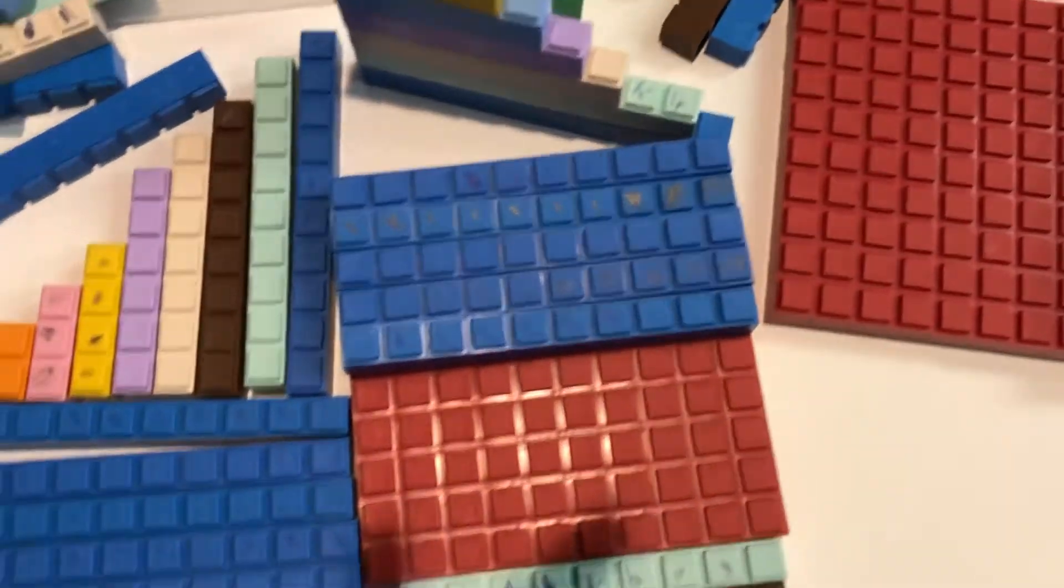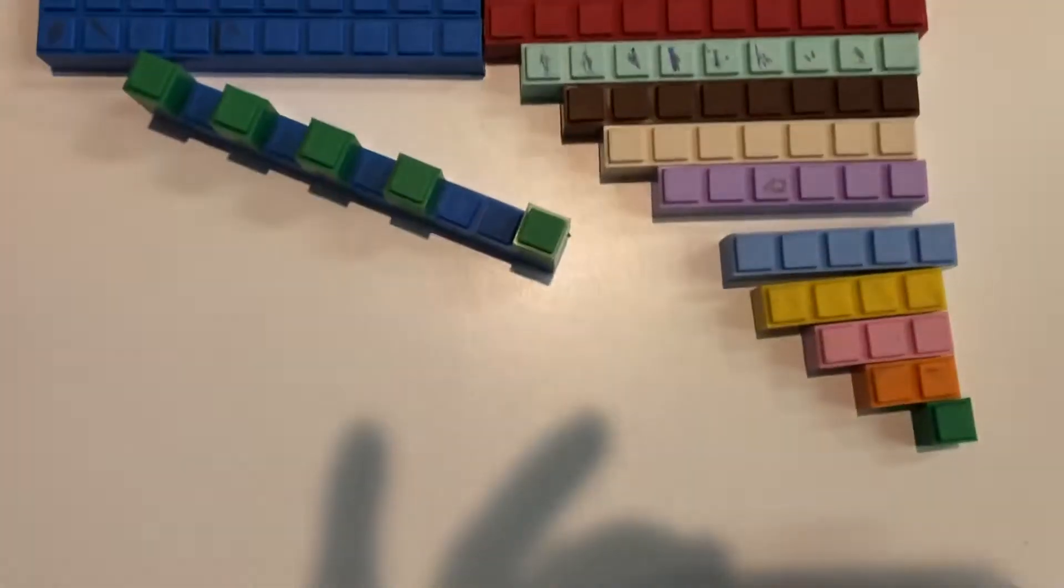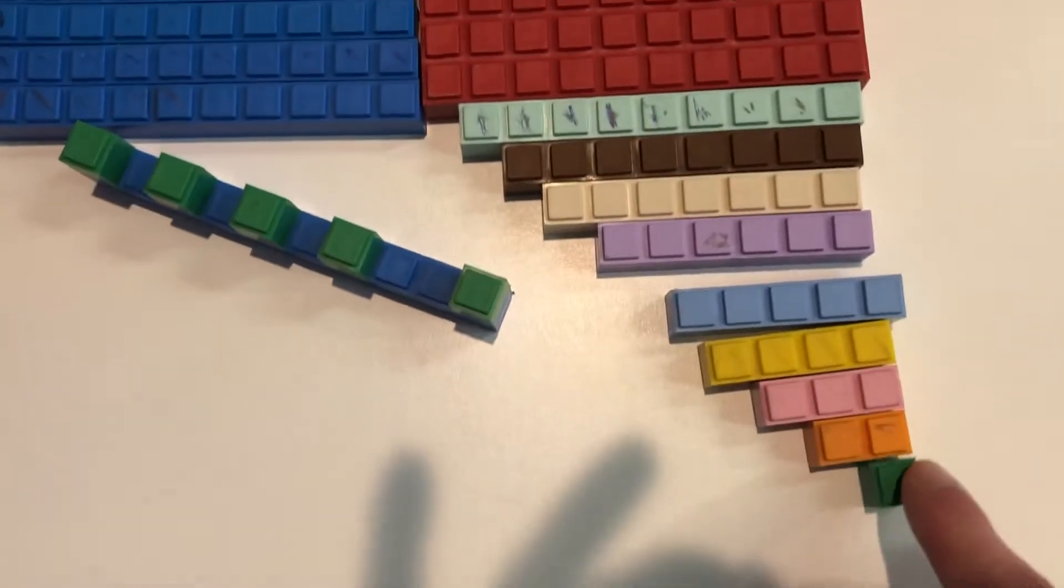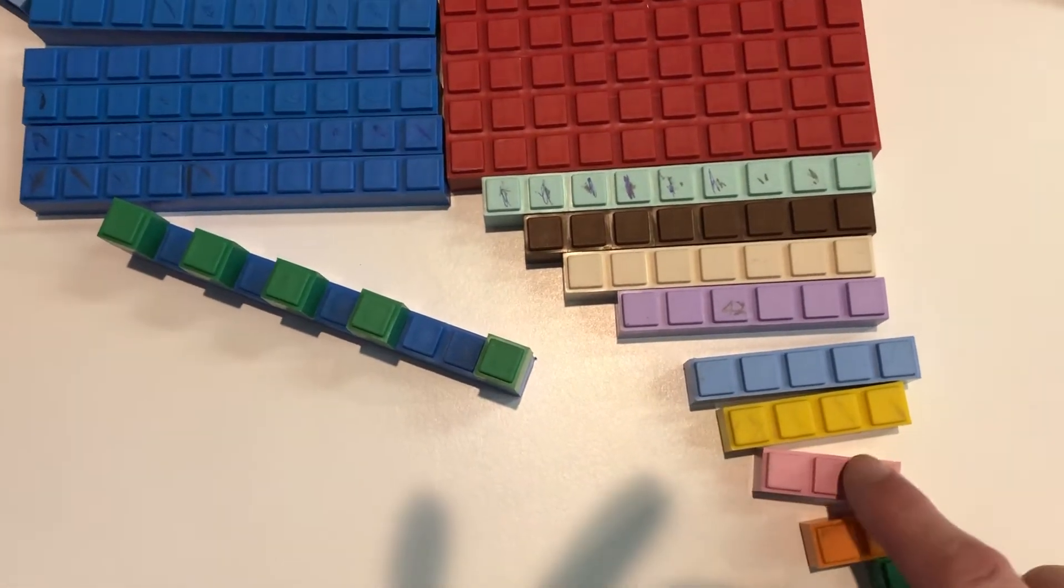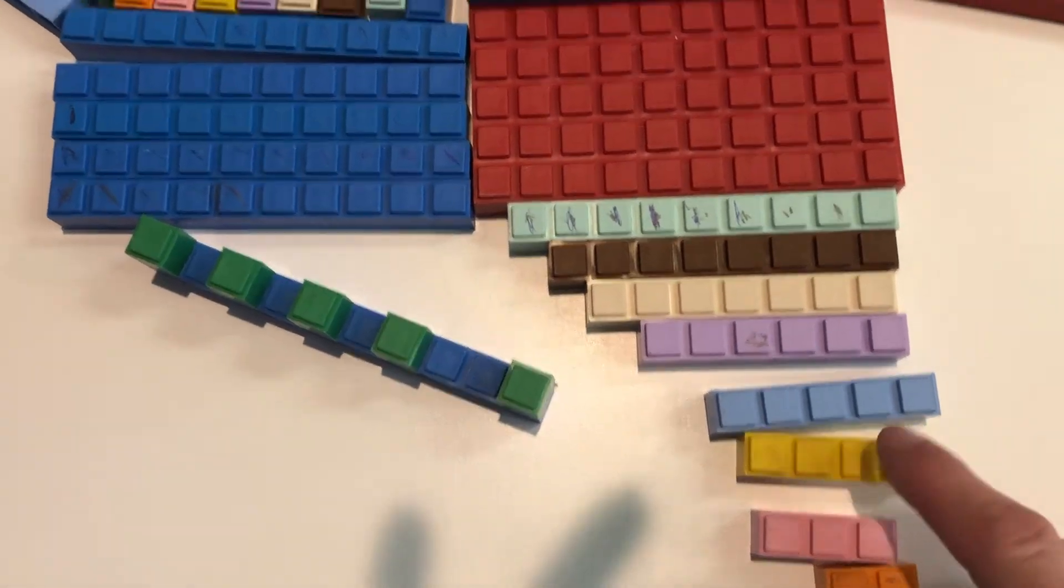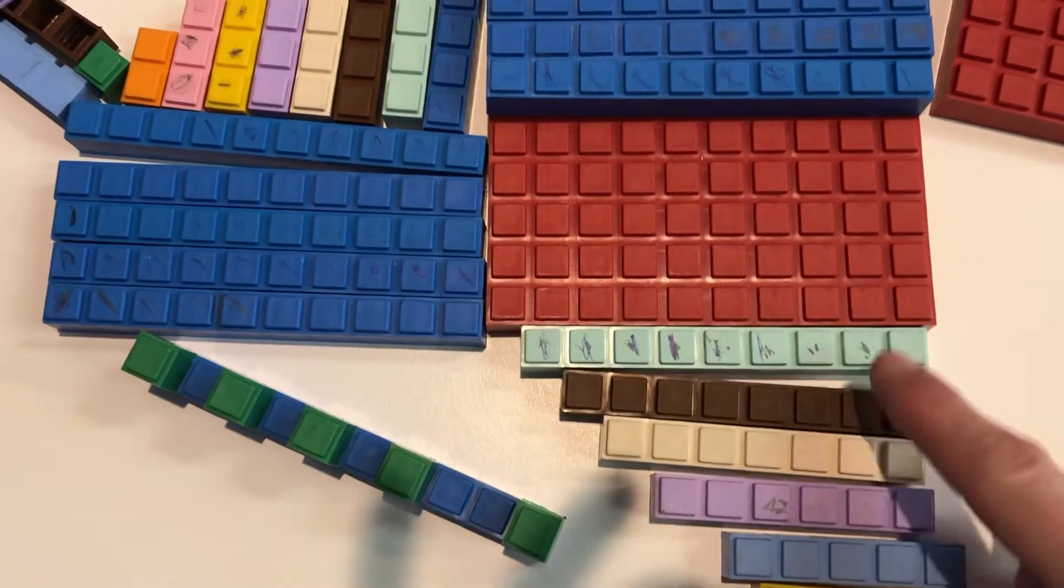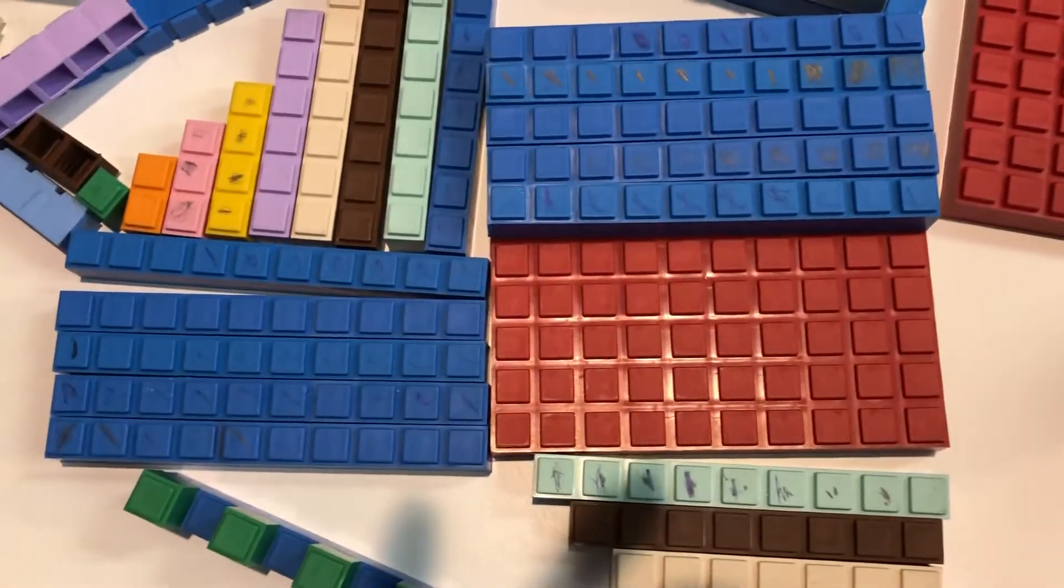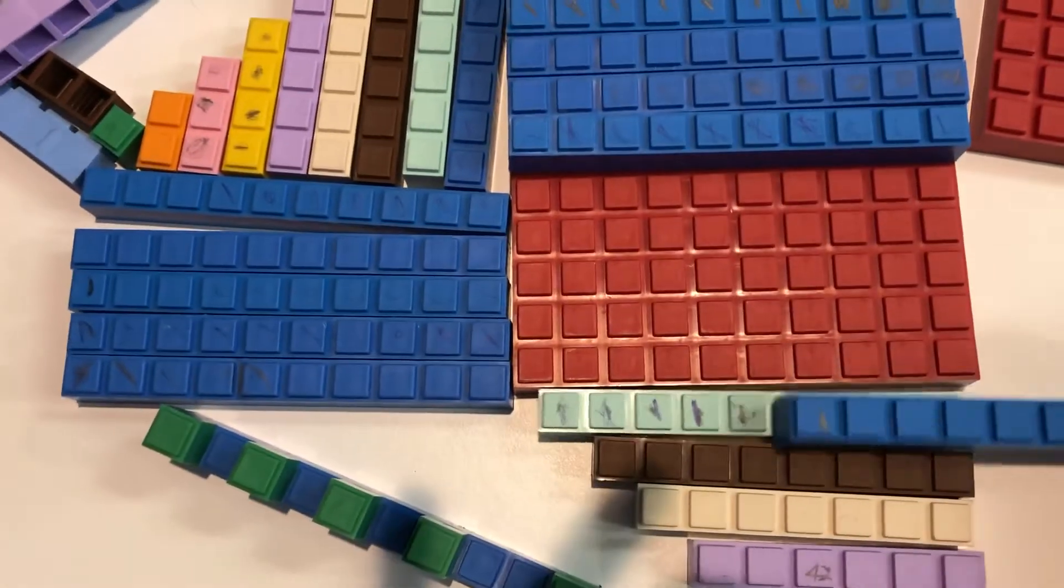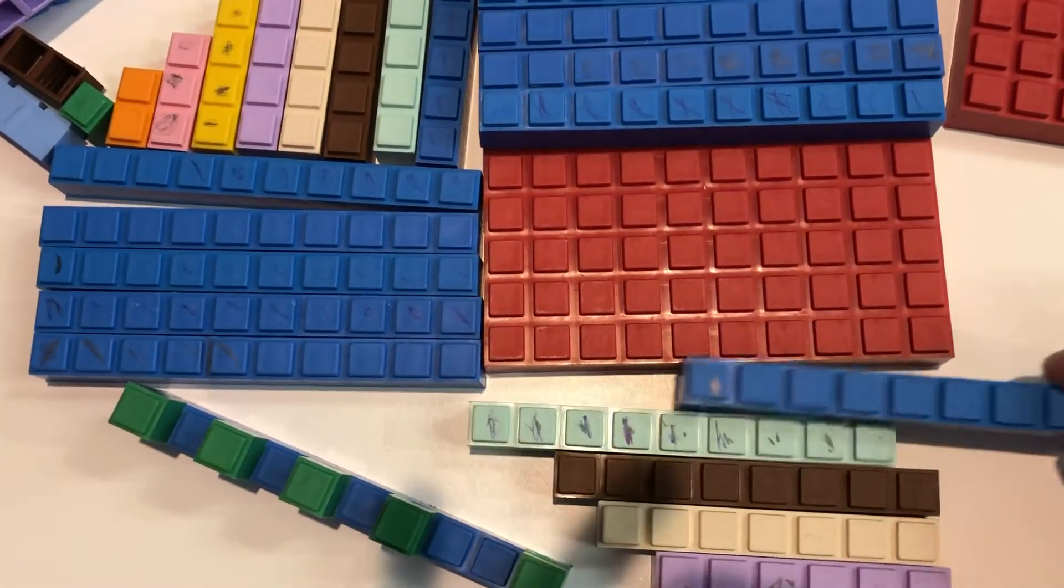Now then, all of the blocks: these are ones, your twos blocks, your threes, fours, five, six, seven, eight, nine, and then your blue is your ten.